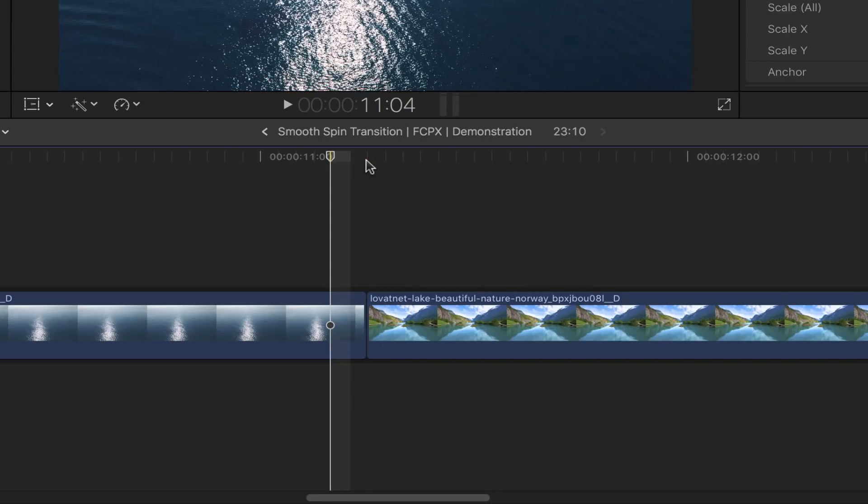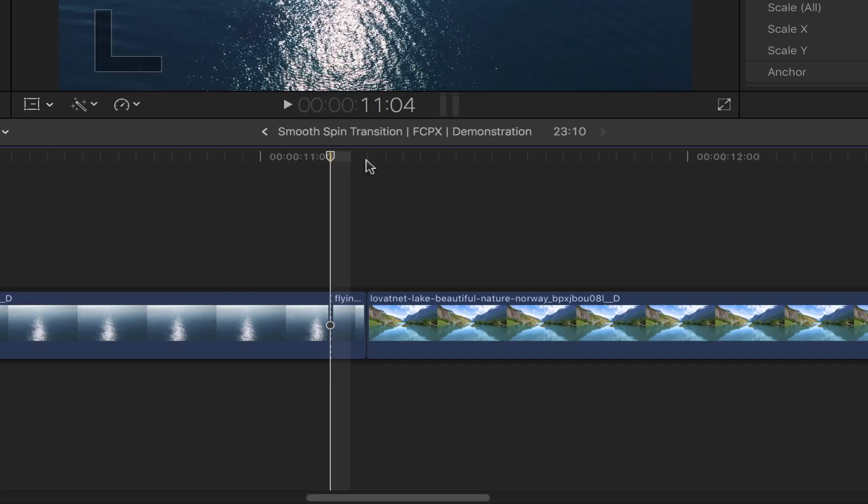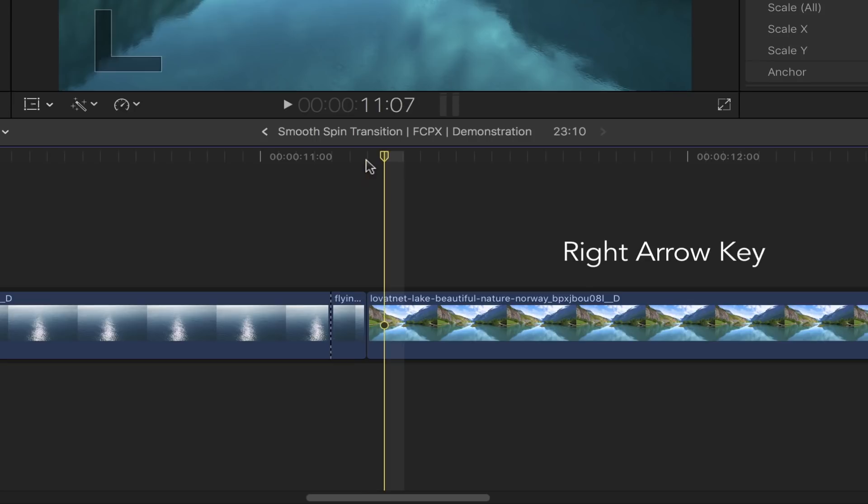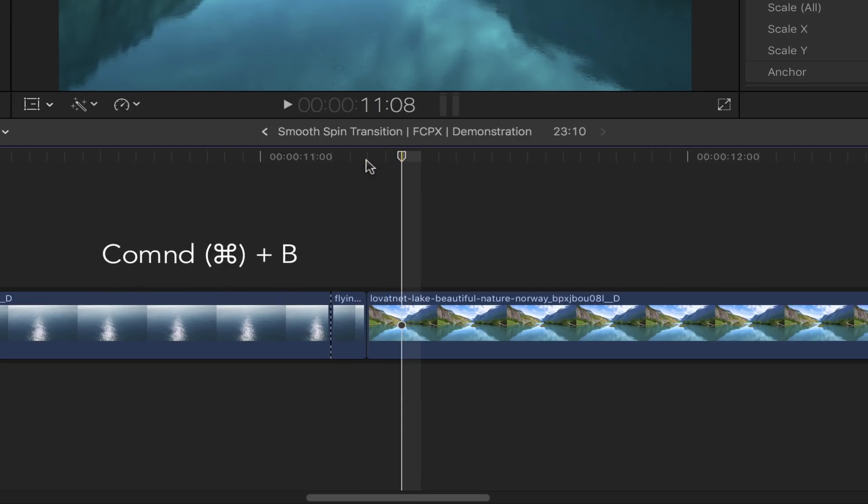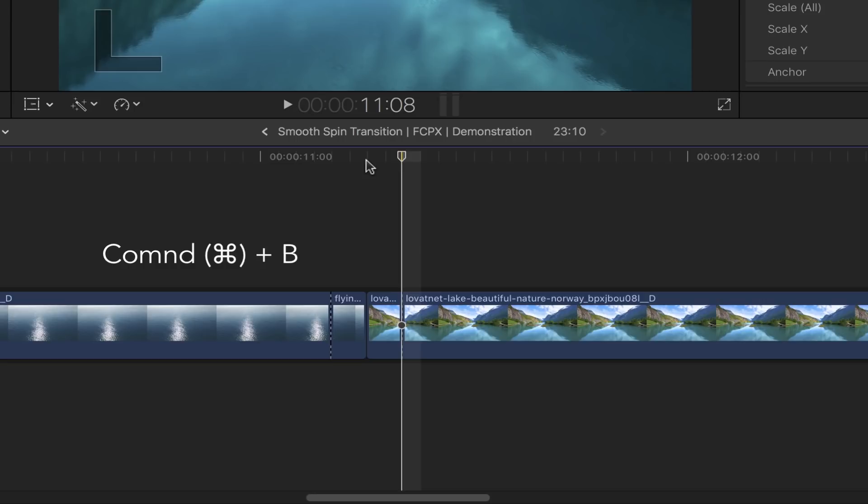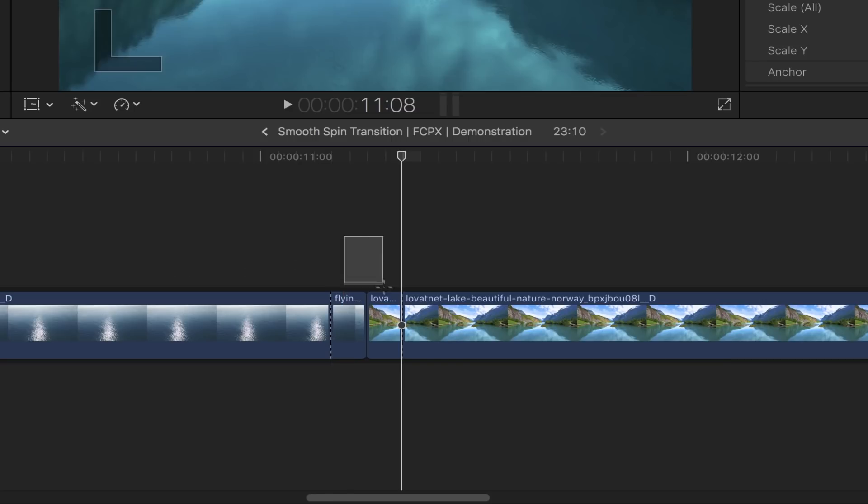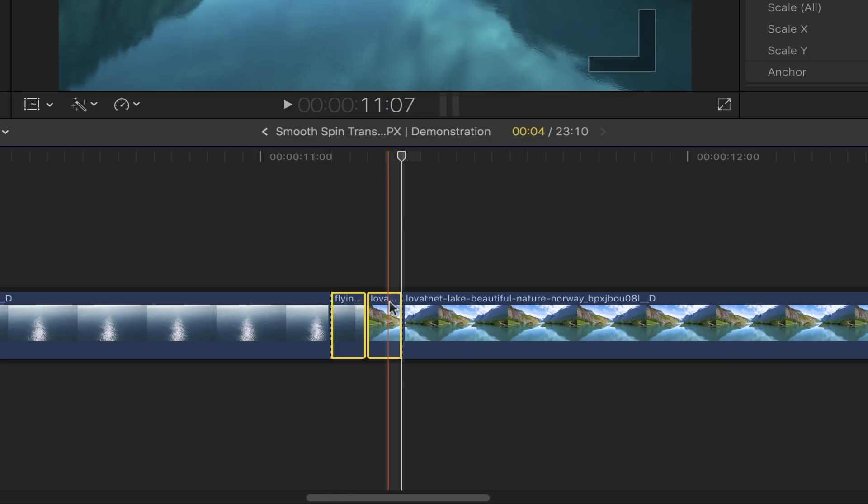the clip with the blade tool by pressing Command B on your keyboard. Moving on, go to the beginning of your second clip, go forward two frames by pressing the right arrow key twice. Same thing here – slice the clip using the blade tool by pressing Command B. Select these two portions of